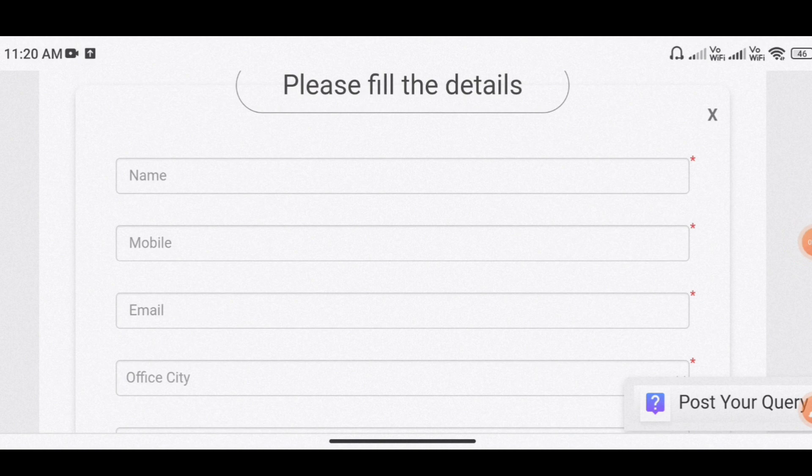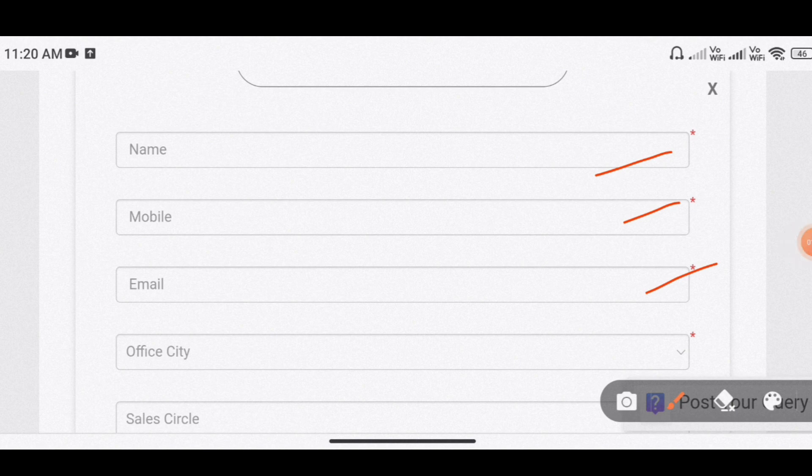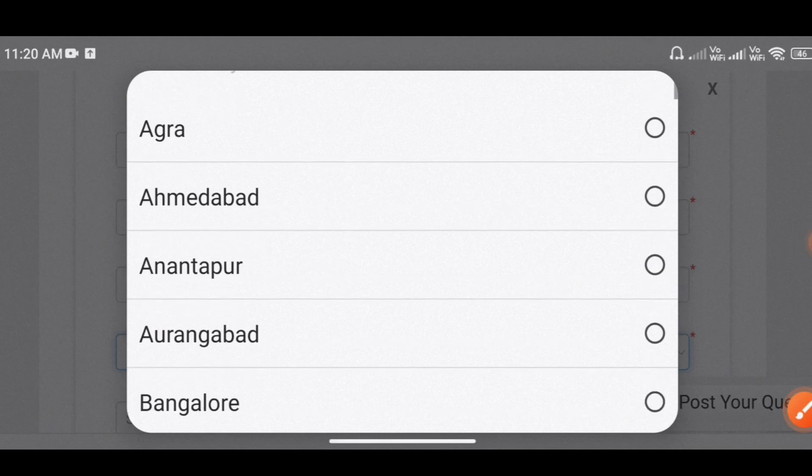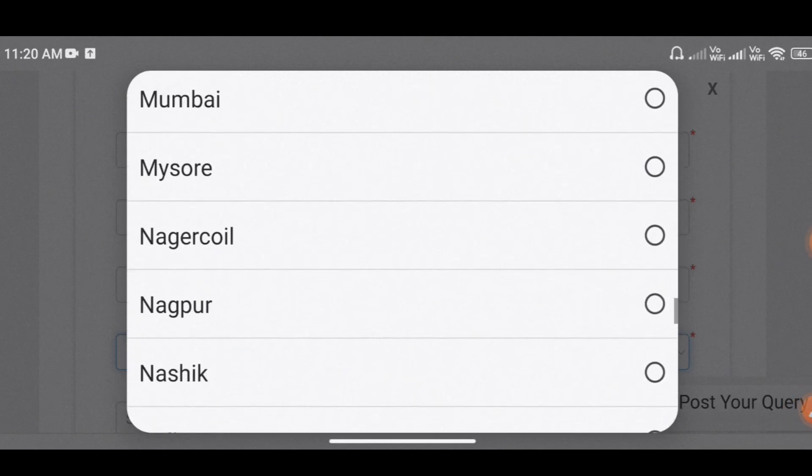First, fill the details. I will tell you how to answer this. You have to name, mobile, email, and you have to call office city. You are very important. So you have to select the number of Tamil. You can also select the city.